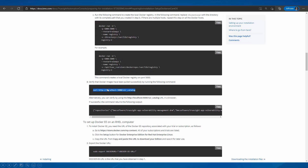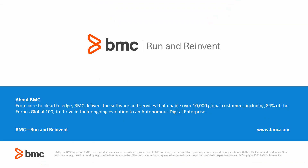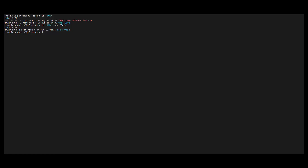Let's start with the demo. I have downloaded TSAC 2102 images from VMC EPD and created a directory 'tsac_2102' with a 'docker_repo' folder inside it. I will be extracting these images into the docker repo directory.